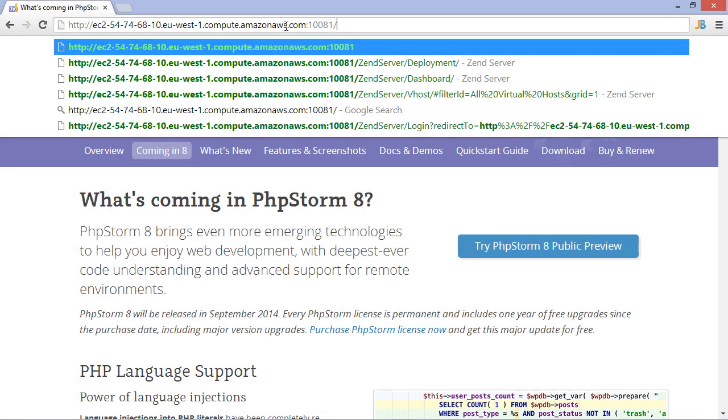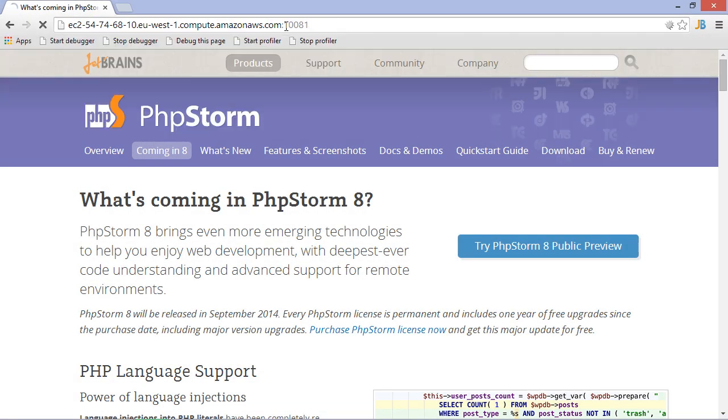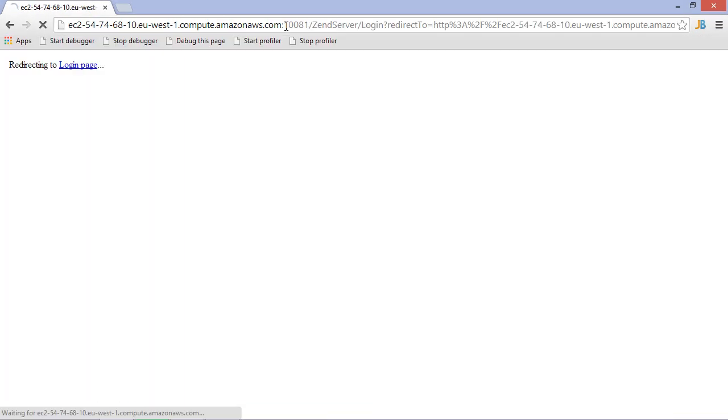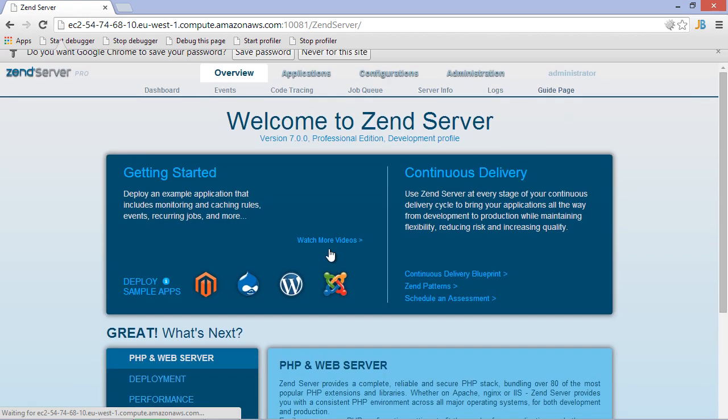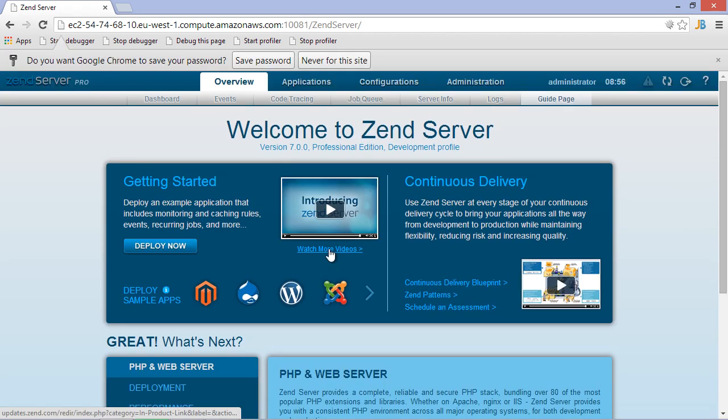Once we have Zend Server running, we can log into its administration portal to configure it, set up clustering, install PHP modules, look at events, and all that. We can also deploy applications using the UI here.